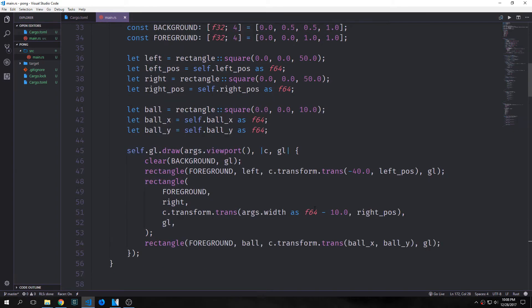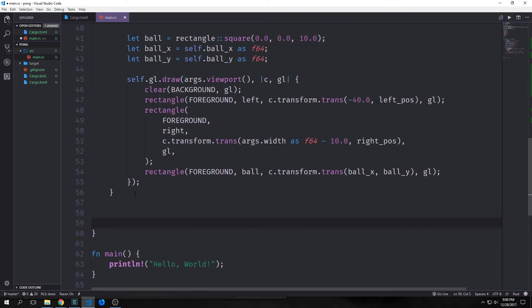The best way to explain what's happening here is that we are actually defining our paddles as squares, and then we're using this transform to stretch our paddles downwards towards the bottom so that they actually are rectangles rather than squares. This makes our paddles render as rectangles, and then we'll use our game logic to make them appear to actually be rectangles as well. That's it for our render method.